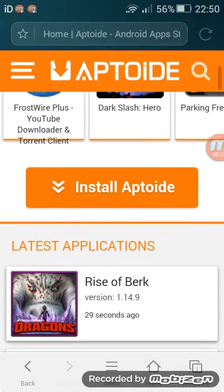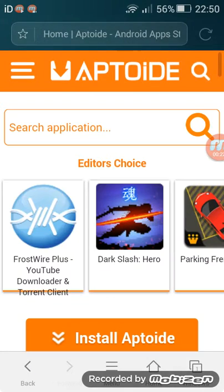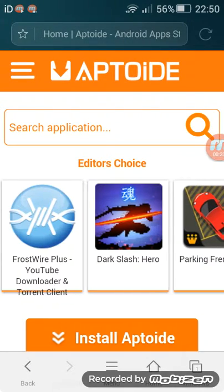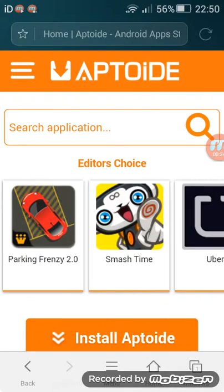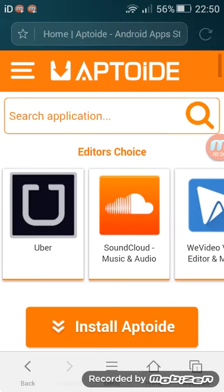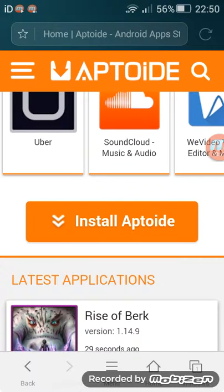When you type it, press on the first link when you search for Aptoide, install Aptoide.